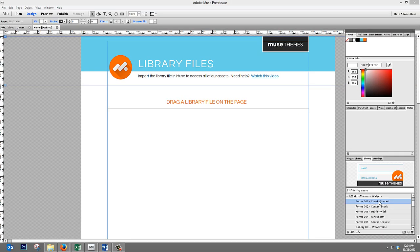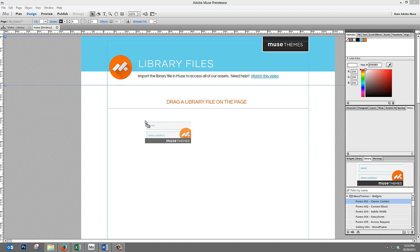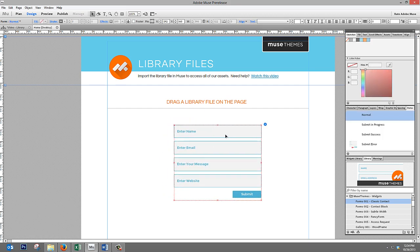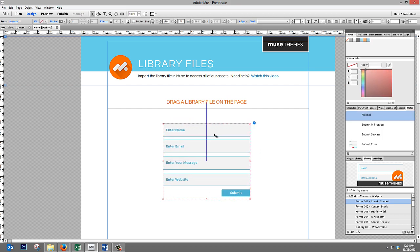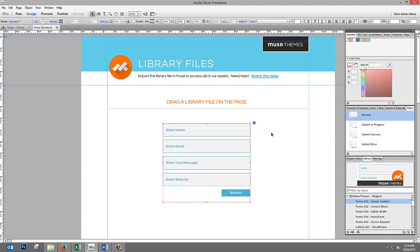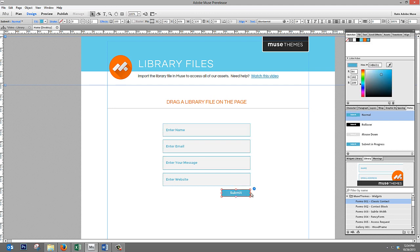So, if we actually click on this library file and drag it out onto the canvas, you can see that it appears, and it's fully styled, and it's fully set up for you to use. We've even gone so far as to build all these widgets using a consistent theming process. So, for example,